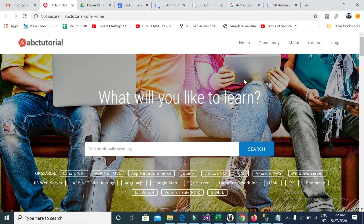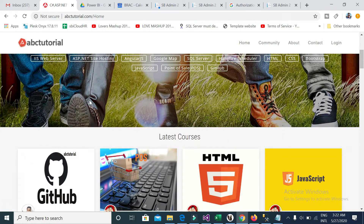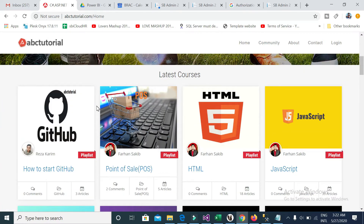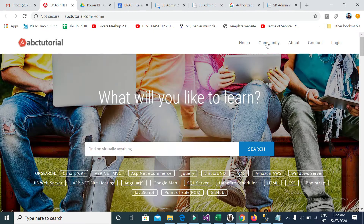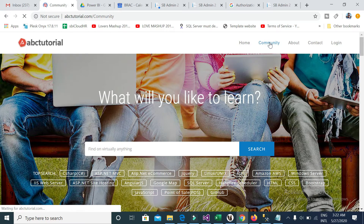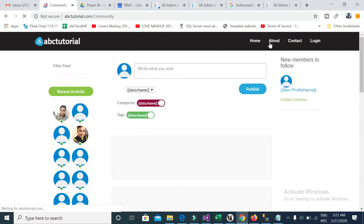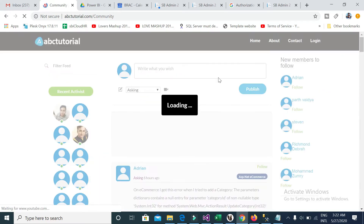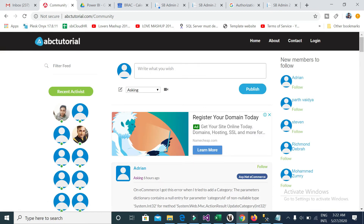Hello everyone, welcome to ABC Tutorial. Thanks for watching this video and the articles on ABCtutorial.com. You can go to ABCtutorial.com for any kind of article, or go to ABCtutorial.com/community for any kind of request, expectation, or to post anything.